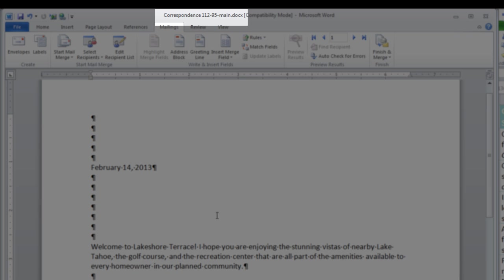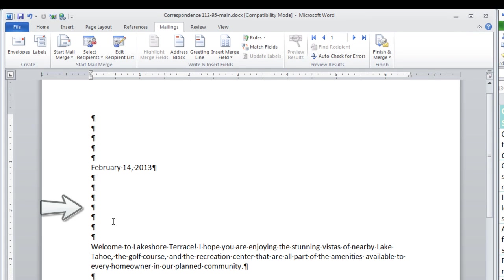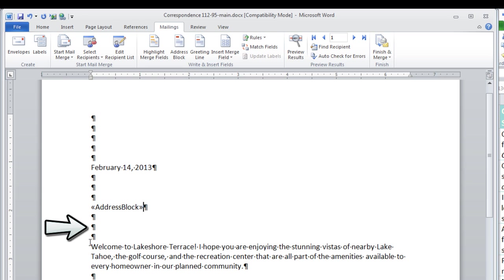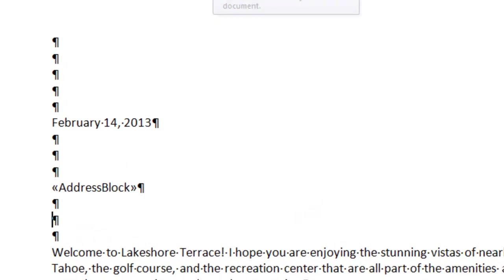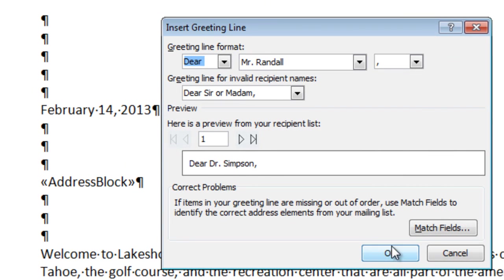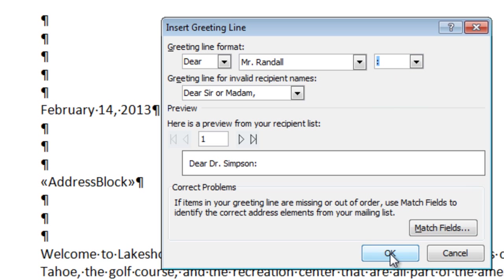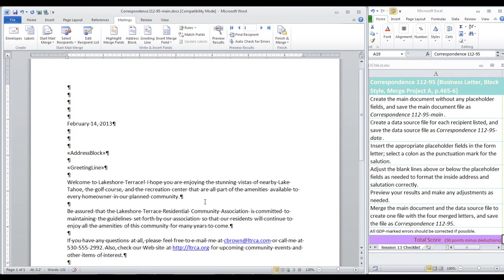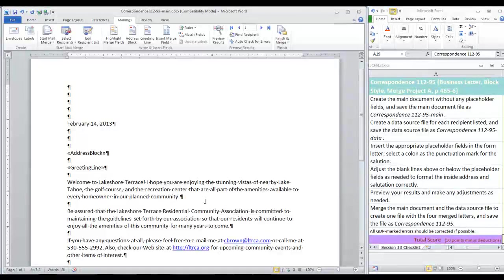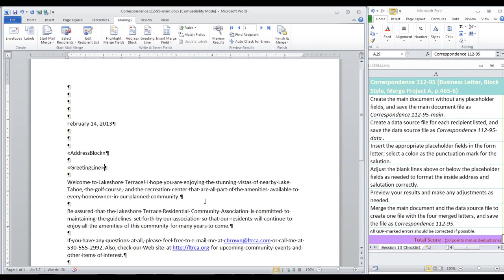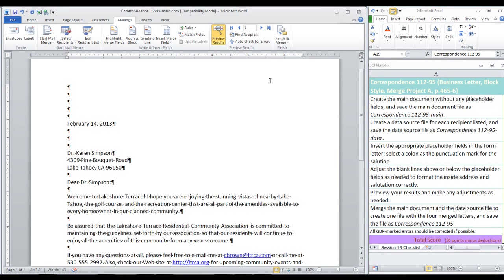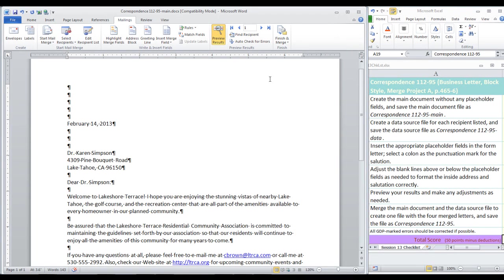Now, we are back to our main file and we need to insert the appropriate placeholder fields in the form letter. Come down to the fourth line below the date. Then, we're going to go to the Write and Insert Fields group and click Address Block. And OK. Then, come down to where you would type the salutation and insert greeting line. We're going to select on this screen the colon and OK. Note here is your preview. Now, if any adjustment is needed to the blank lines above or below, be sure to do that so that they will format the inside address and salutation correctly.